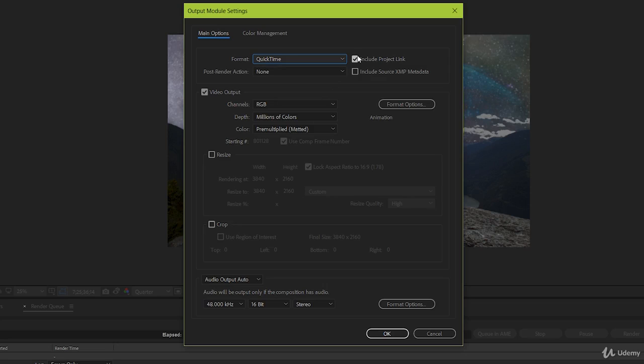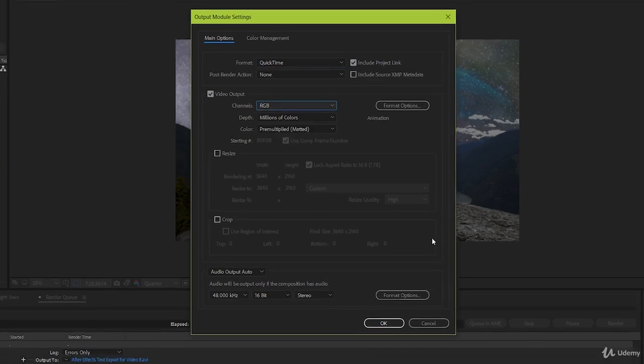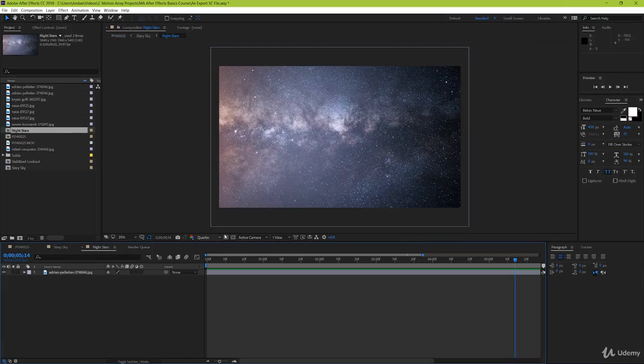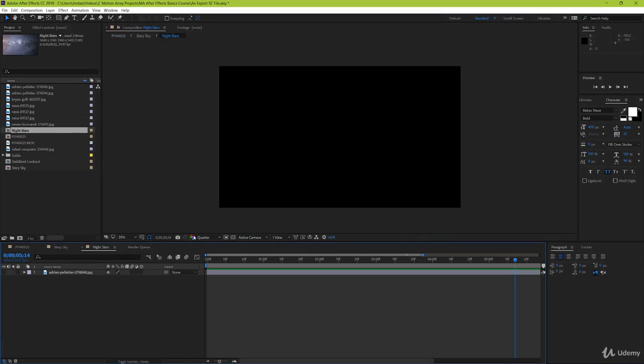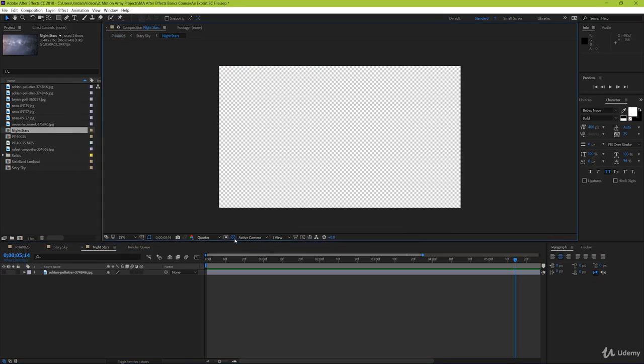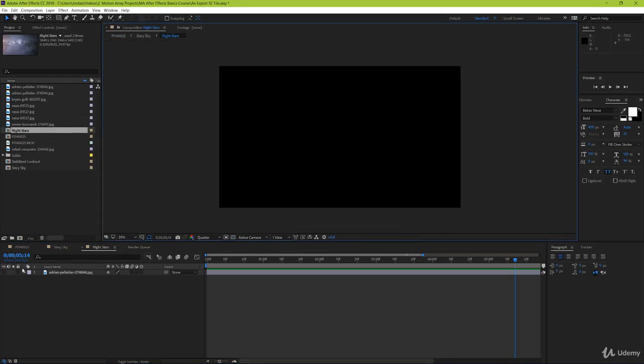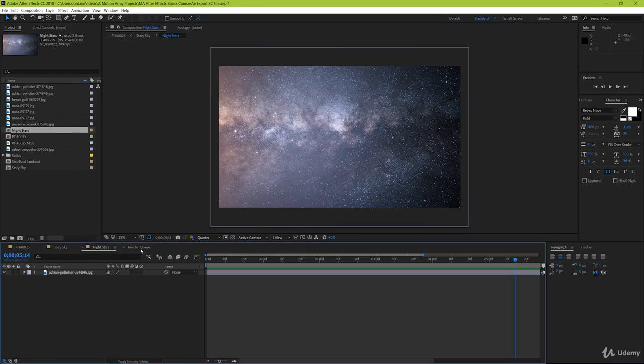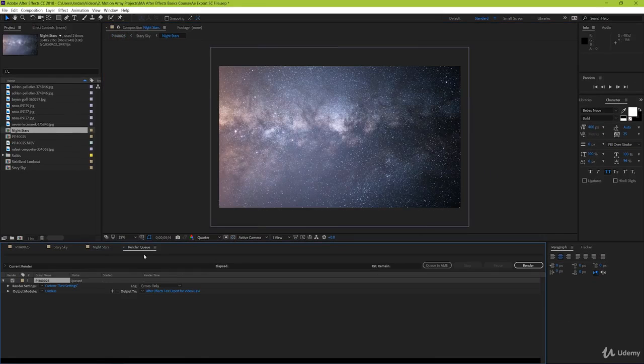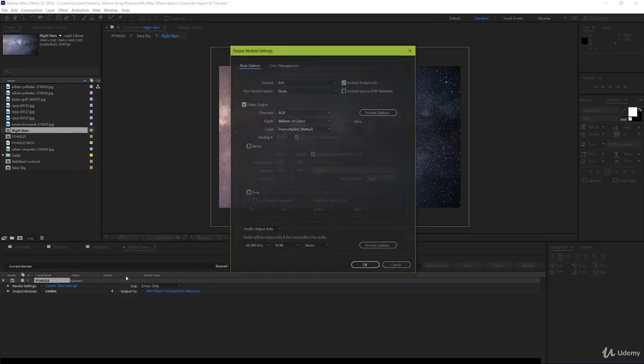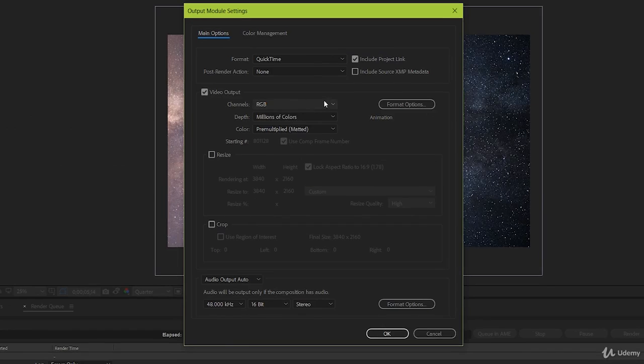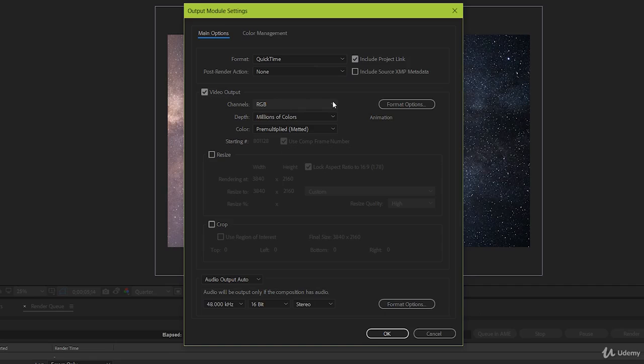Keep post render action at none. Have included project links checked. For video output have channels set to RGB. But if there's any parts of your project composition that are transparent, showing this checked box pattern in the background, then if you want it to actually end up being transparent, you'll need to make sure that alpha channel is also checked. If you don't, then when you export it'll automatically fill in the transparency with a solid color, either black or white depending on how your composition is set up. So to make sure that transparency is kept, you would choose under channels, RGB plus alpha.